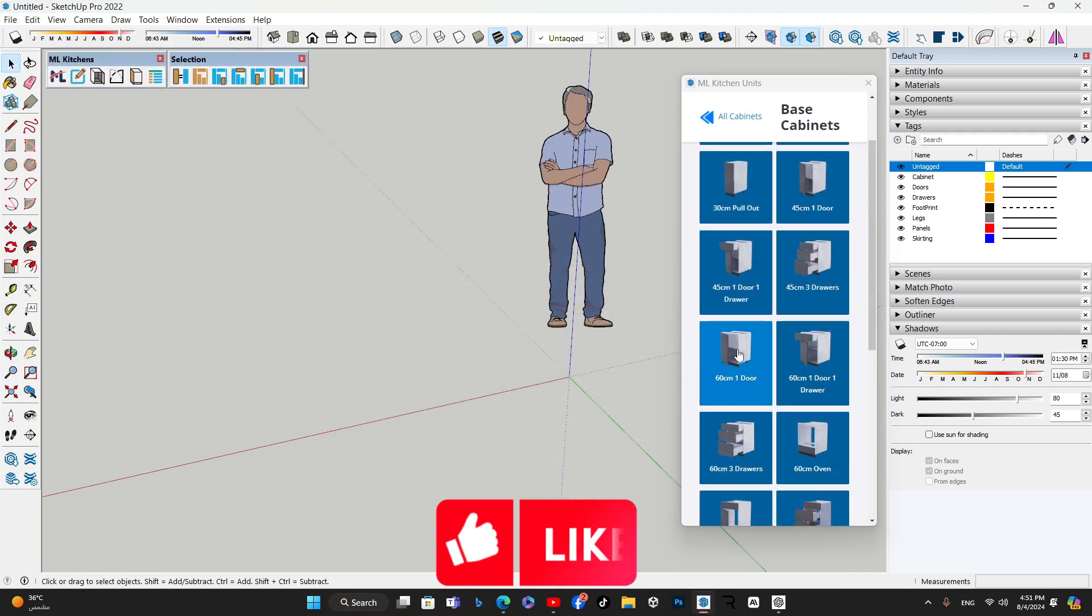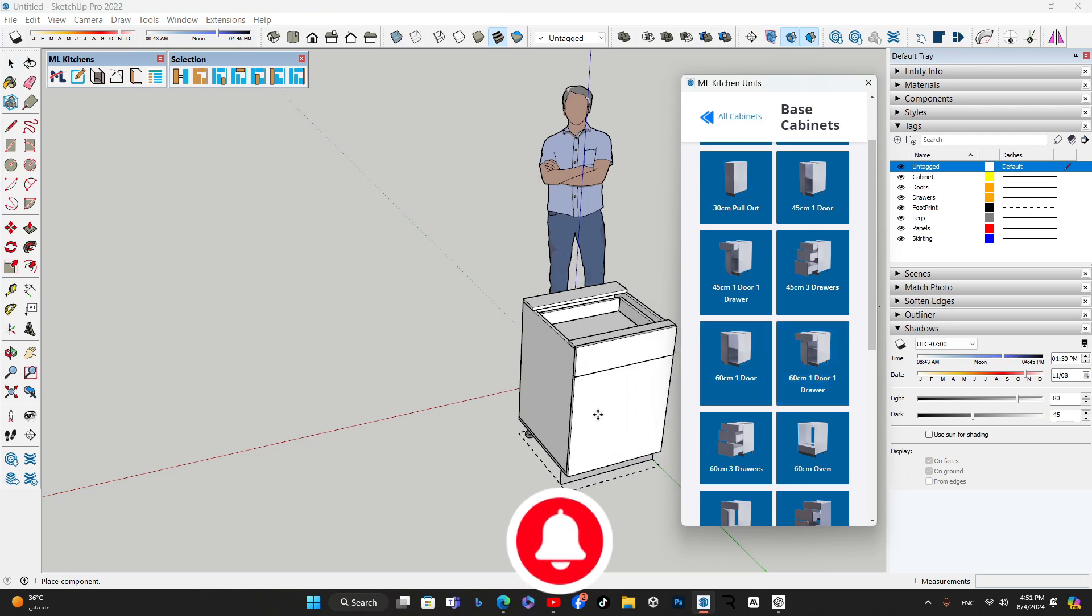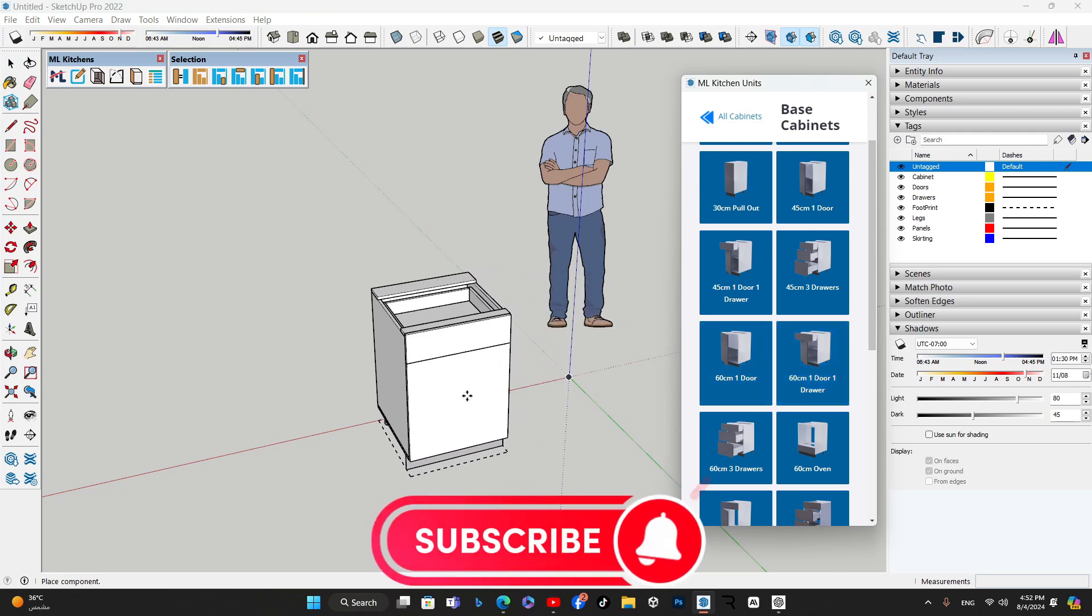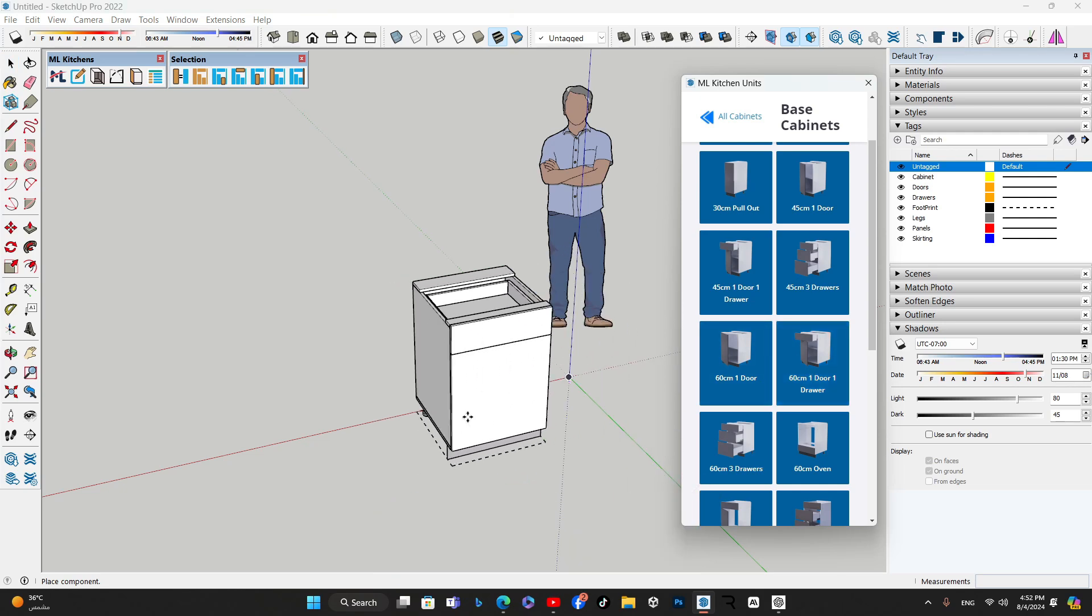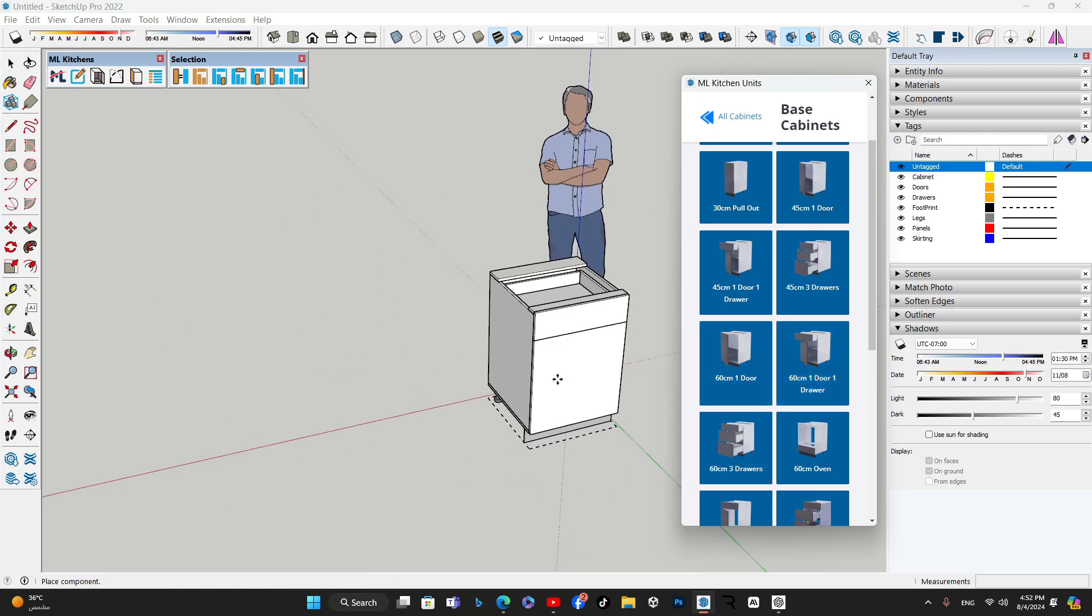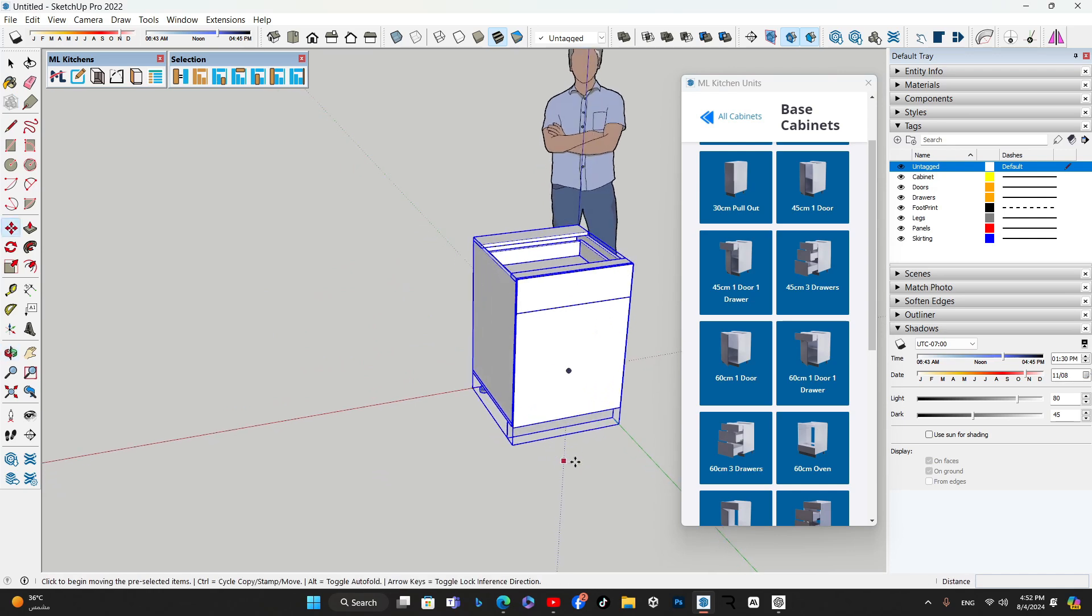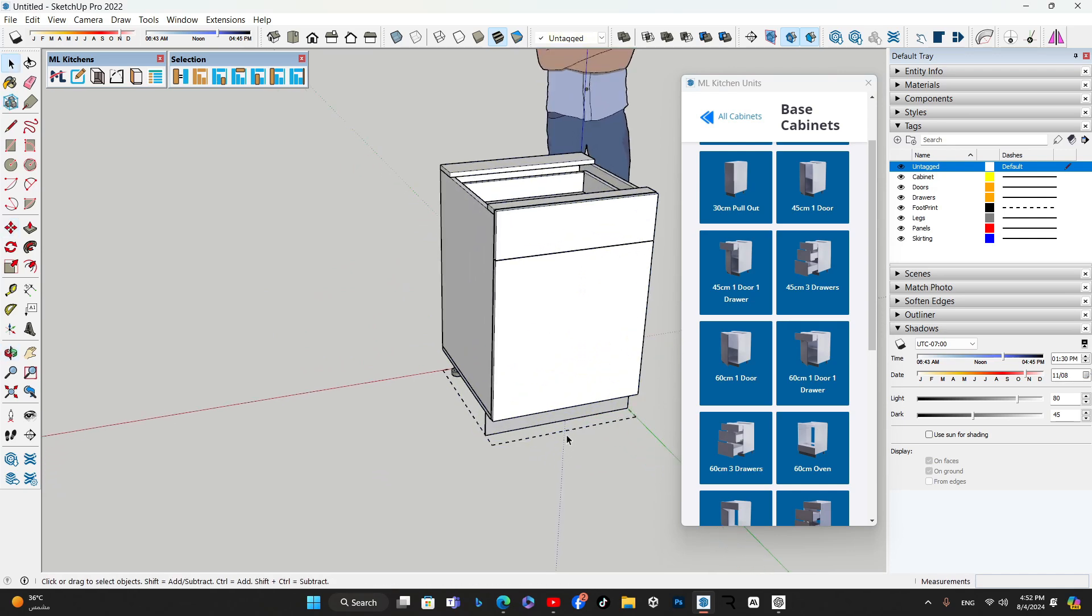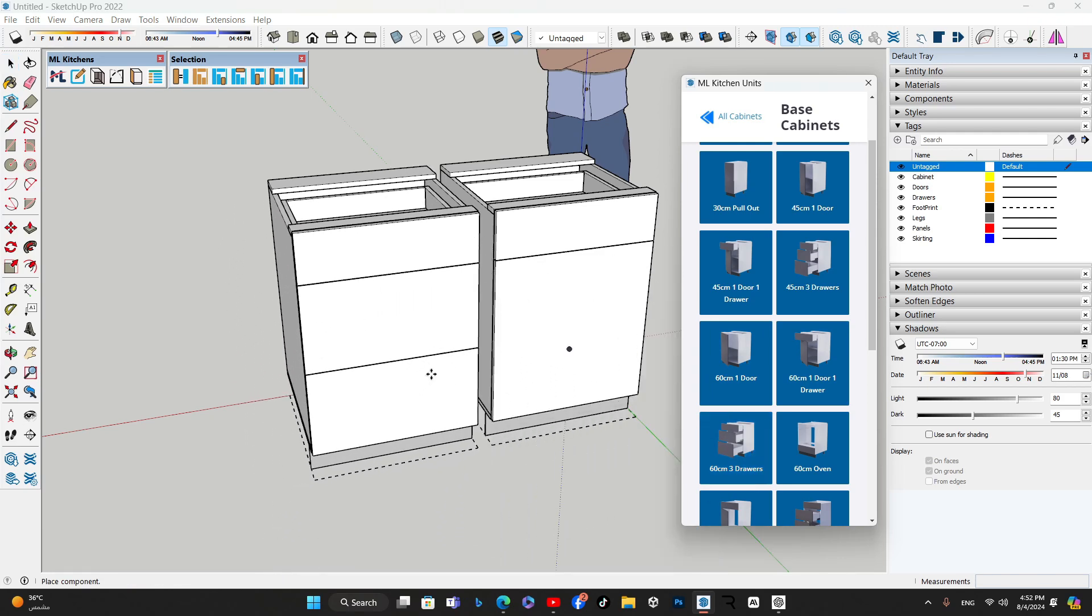Once you've chosen your desired configuration, simply click the button and the cabinet will appear under your mouse, ready to be placed in your design. Notice the rectangular dashed line that acts as a footprint, helping you align cabinets precisely next to each other and against walls.